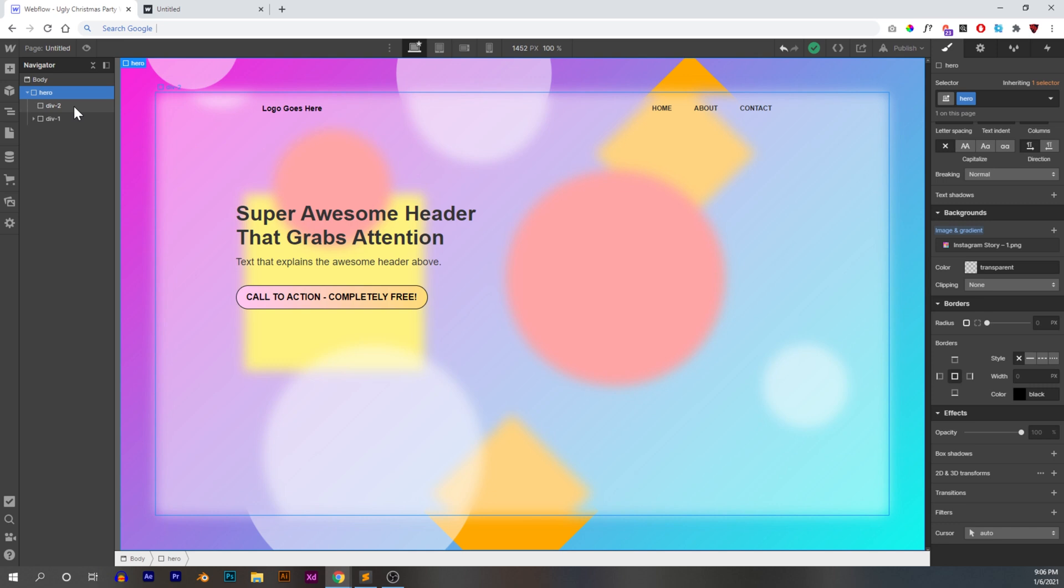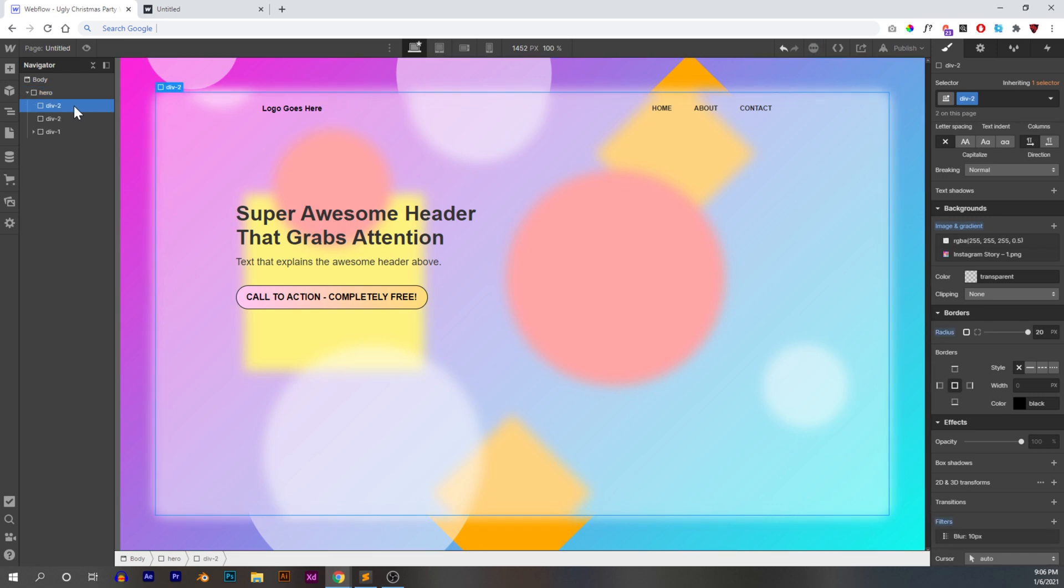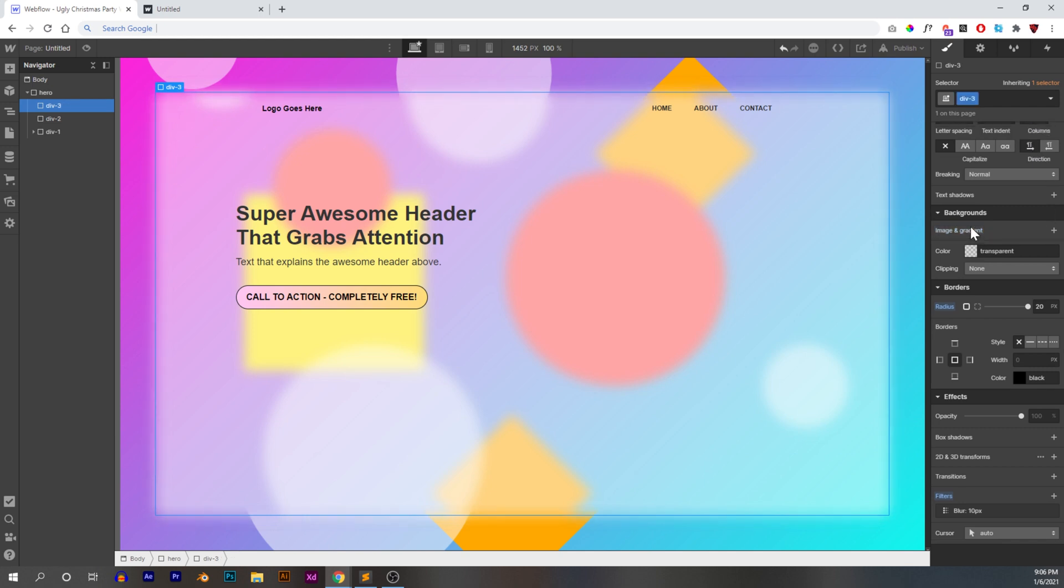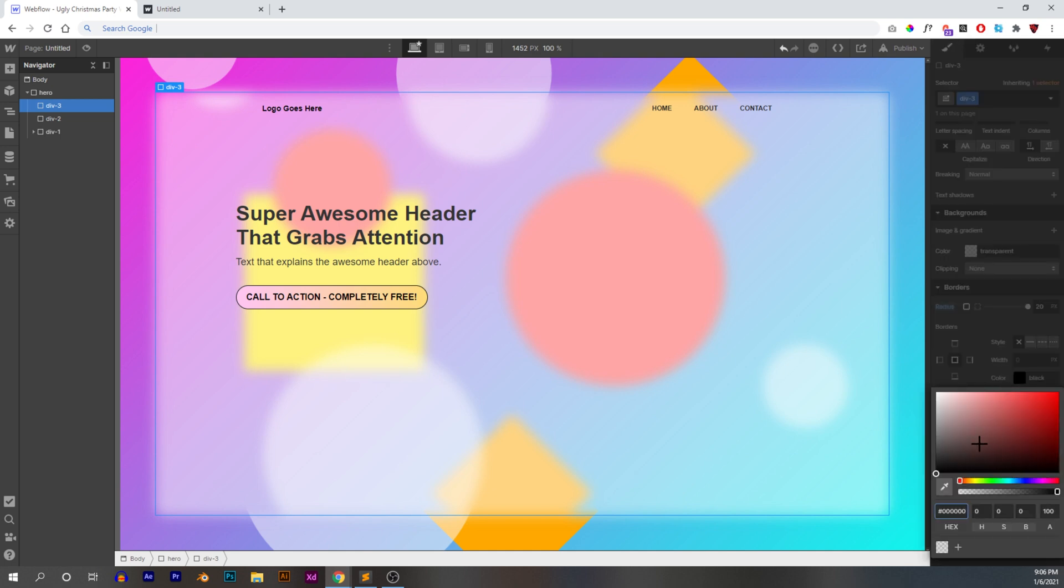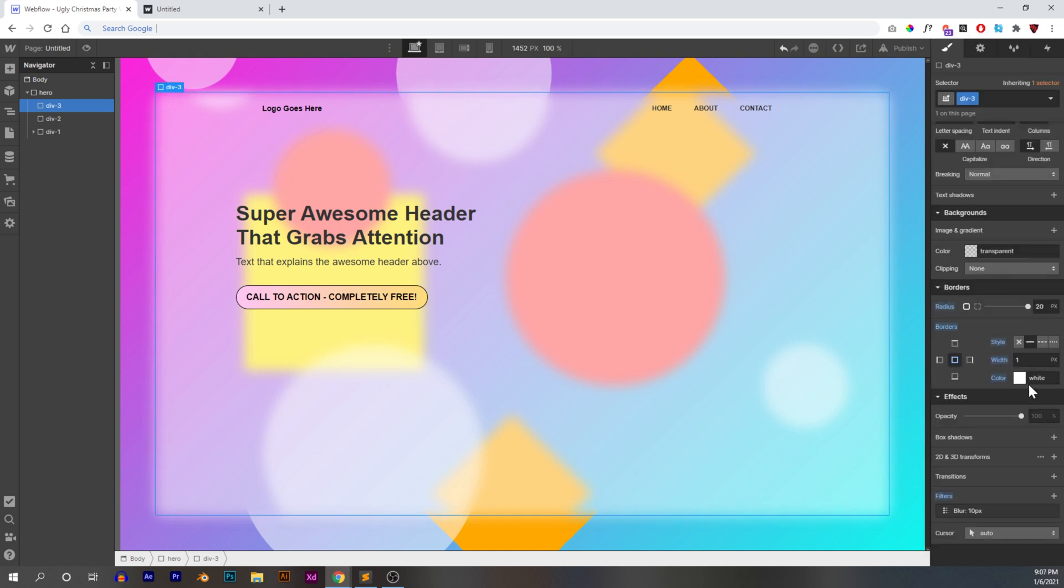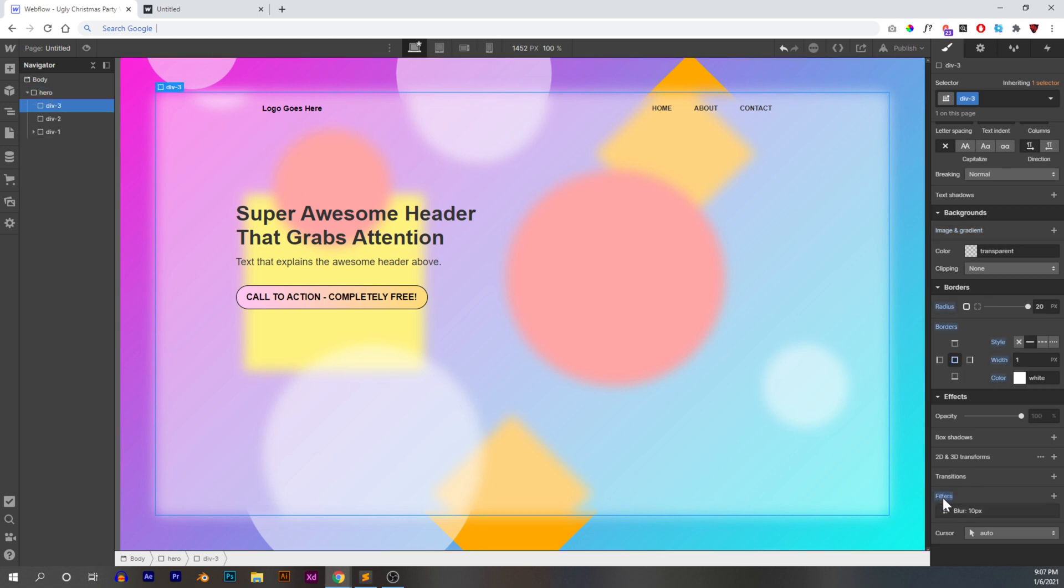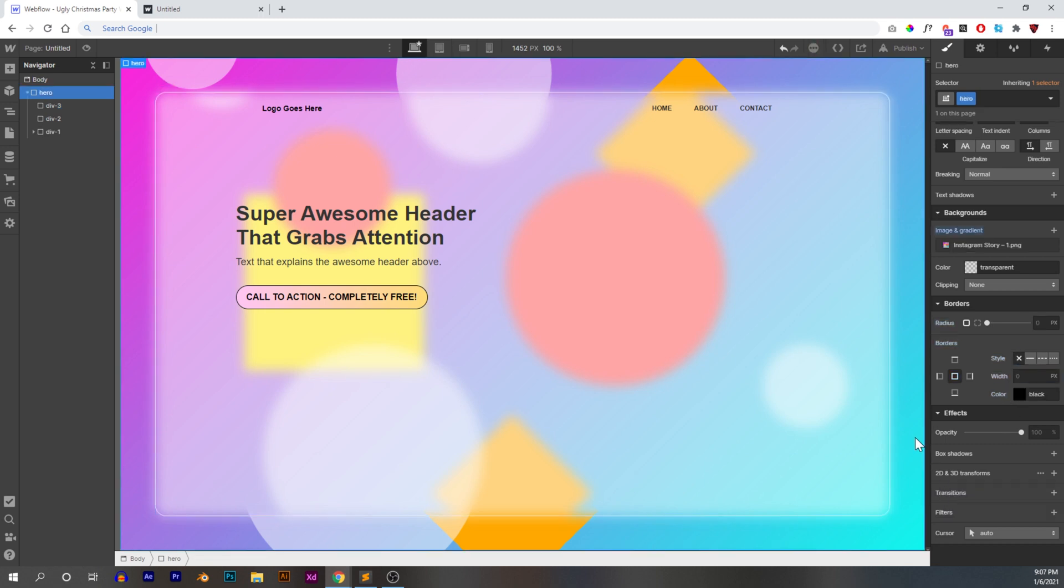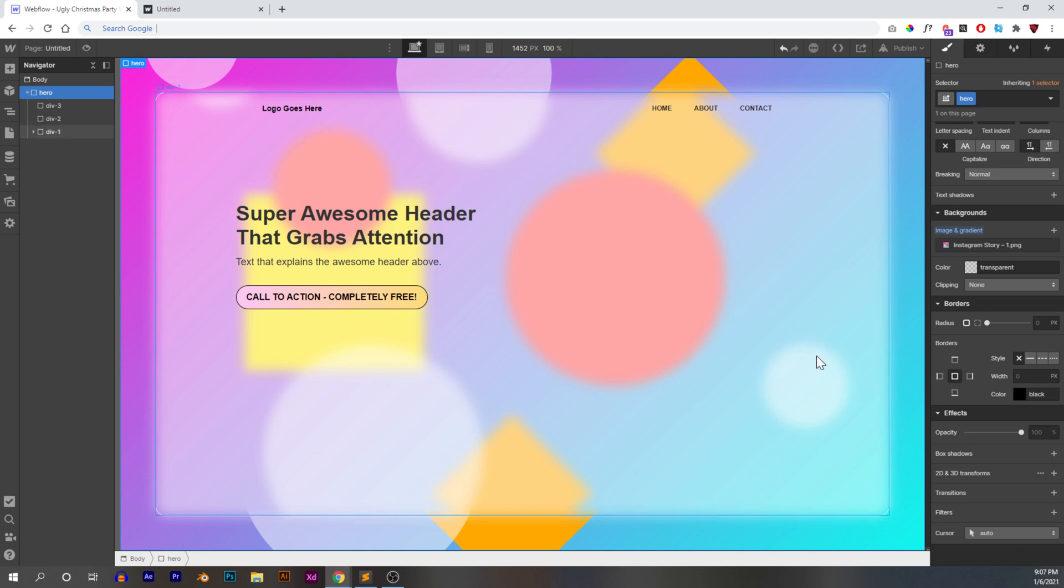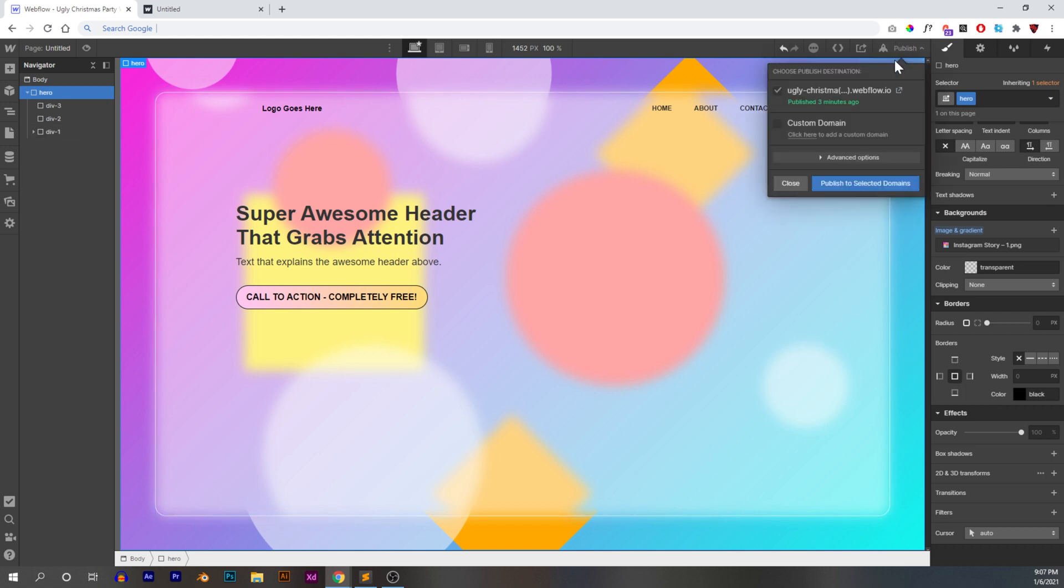So what we can do is we can go up here, we can duplicate div two and we're going to duplicate the class so that we're not affecting div two. We'll call it div three. We can delete these and we are going to add a border and we're going to add a one pixel white border, just one pixel, nothing special. But it's not working. So what we need to do is we also need to get rid of the blur because the blur is actually affecting this border, which we don't want. So if we get rid of the blur, we now have this nice white edge. It kind of looks like glass.